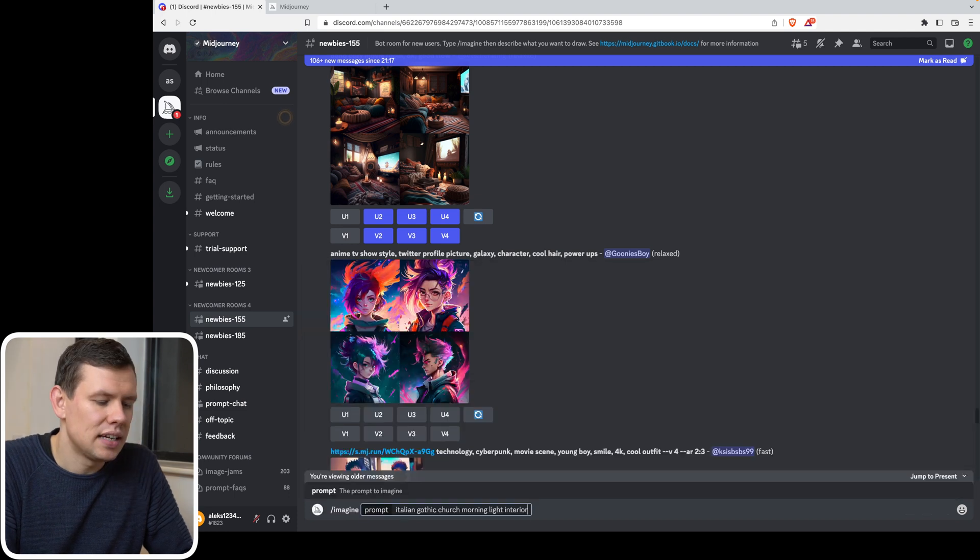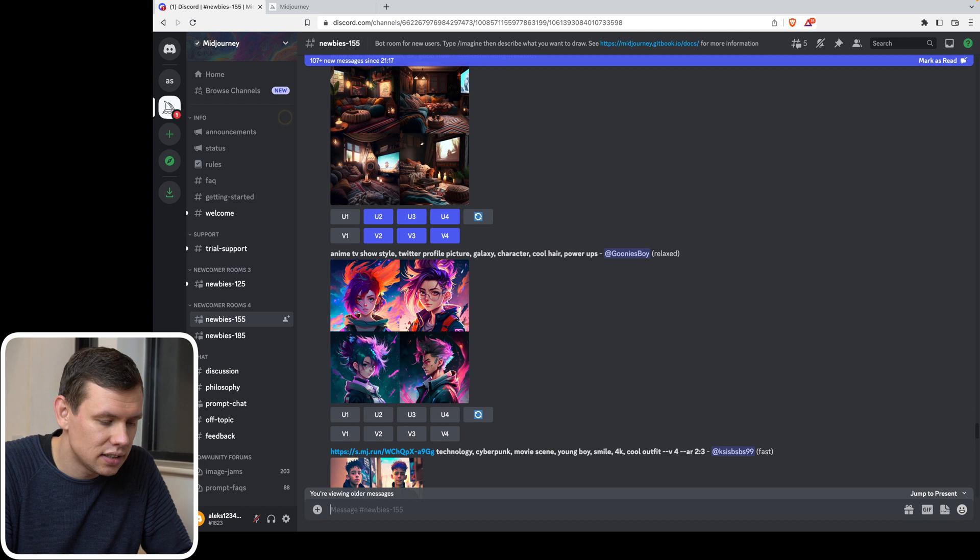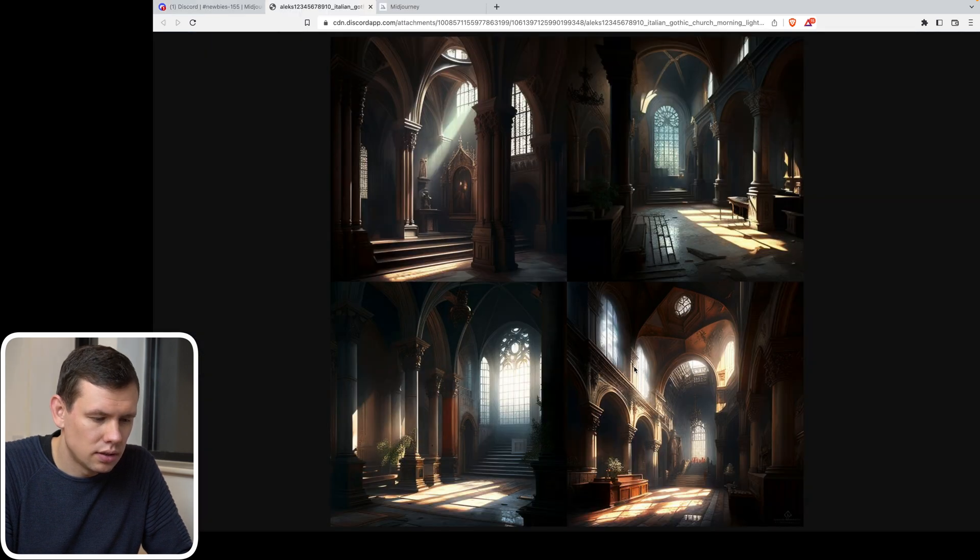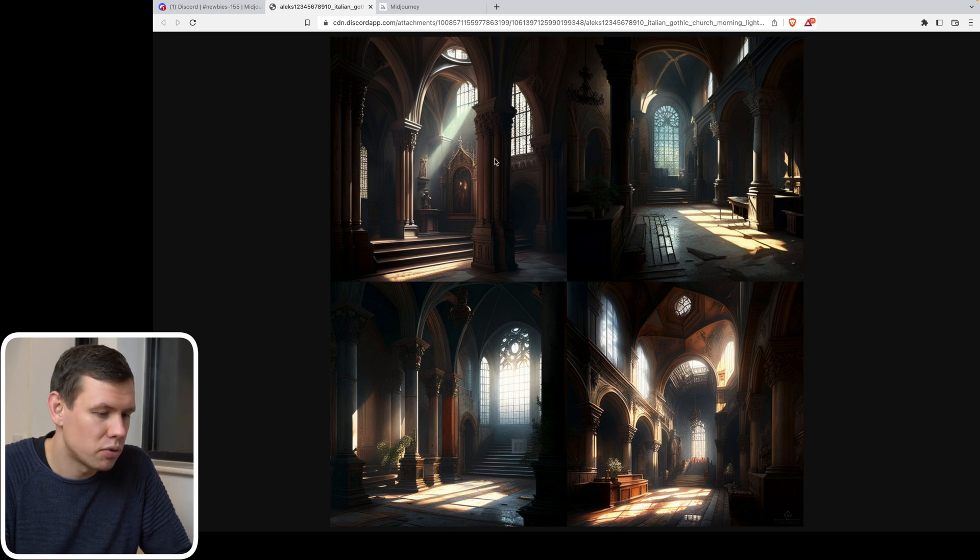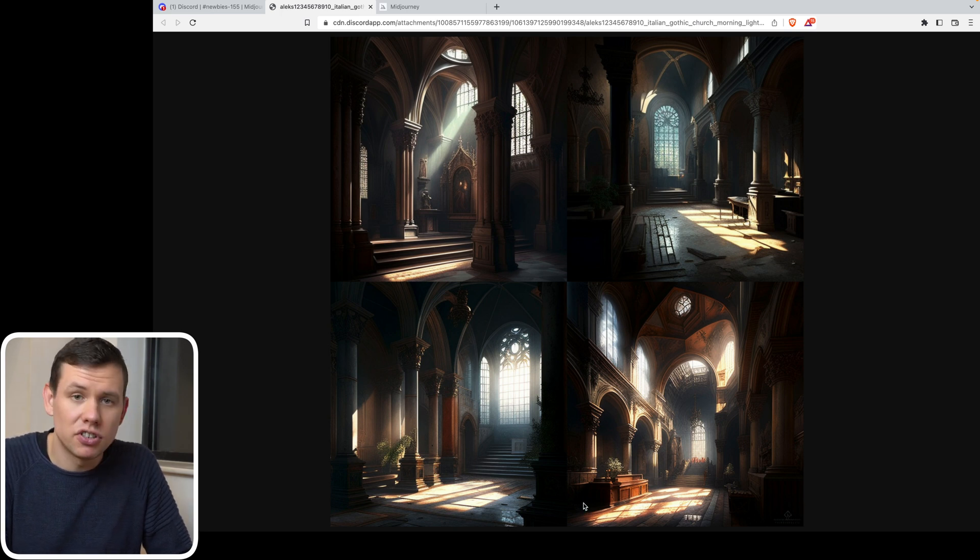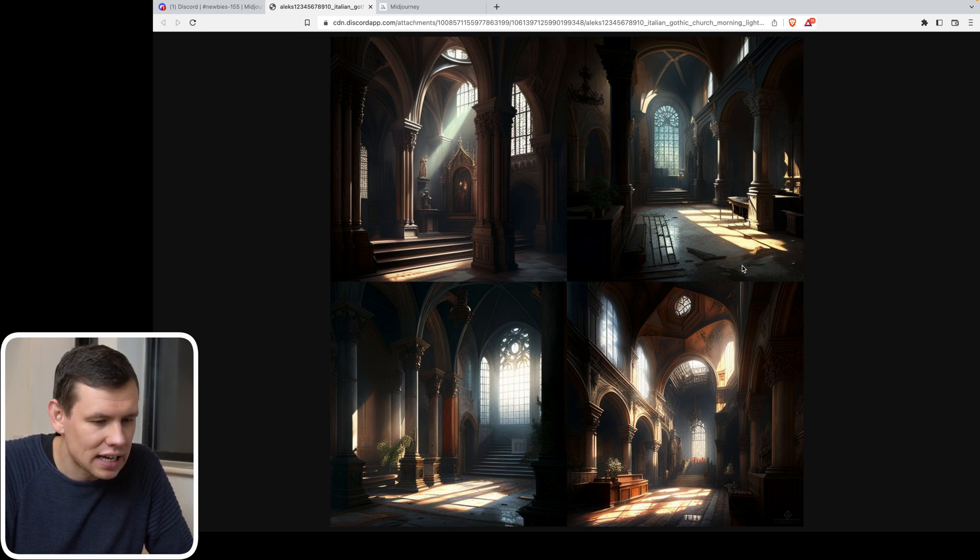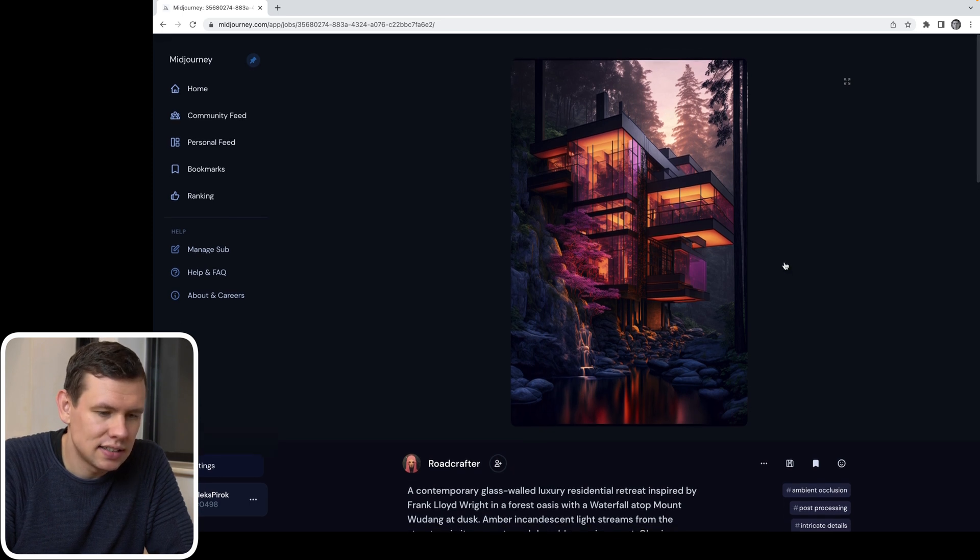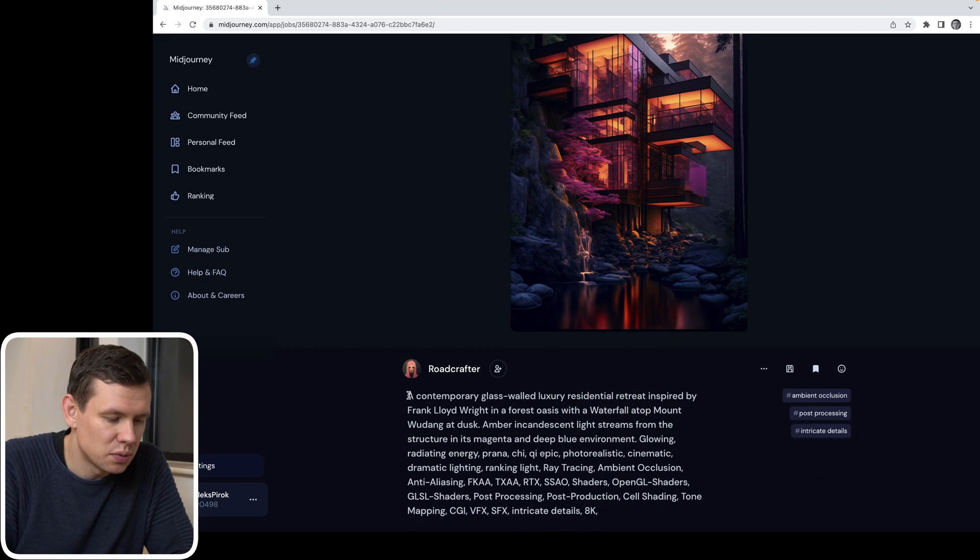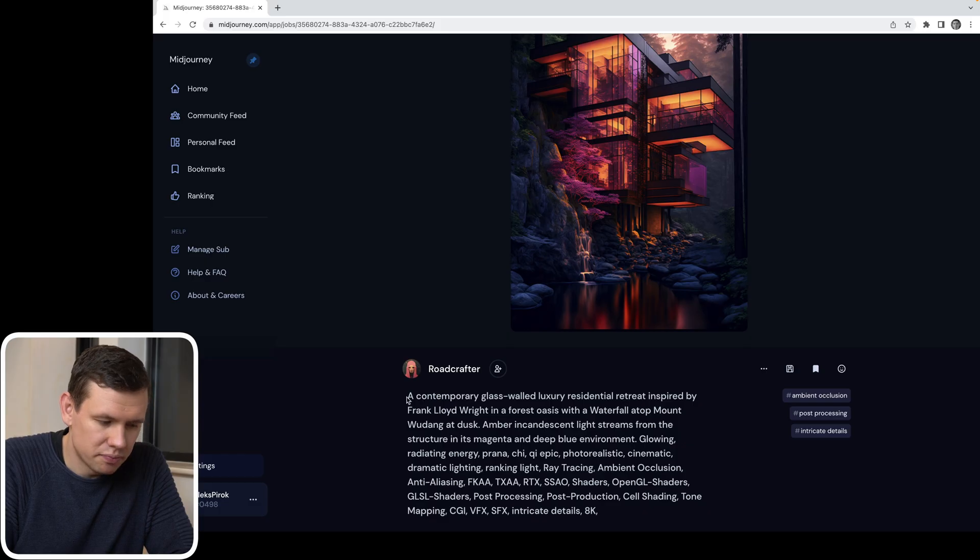For example, if I type in Italian Gothic church morning light interior and hit enter, this will produce a result like this. Again, because I used very clear prompts, it kind of came back with a very decent result, I'd say. Kind of what I wanted to see, maybe a touch gloomy, but apart from that, I'm quite happy. So this is another example of a project created within community. Prompt starts with a contemporary glass luxury residential retreat inspired by Frank Lloyd Wright in the forest oasis.